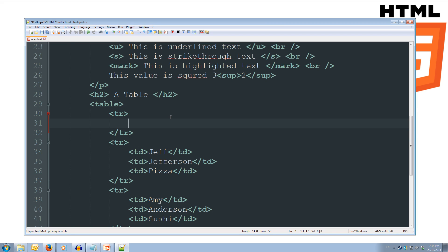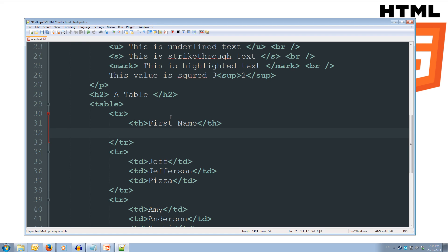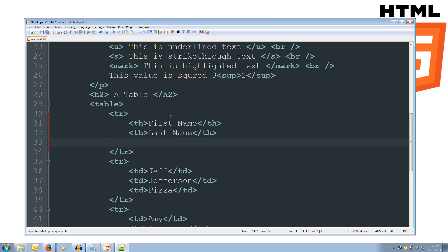And this row is going to have ths for table headers instead of td. So th, and we'll do first name, closing th, and then th open tag, last name, closing th, open th, and favorite food, closing th.